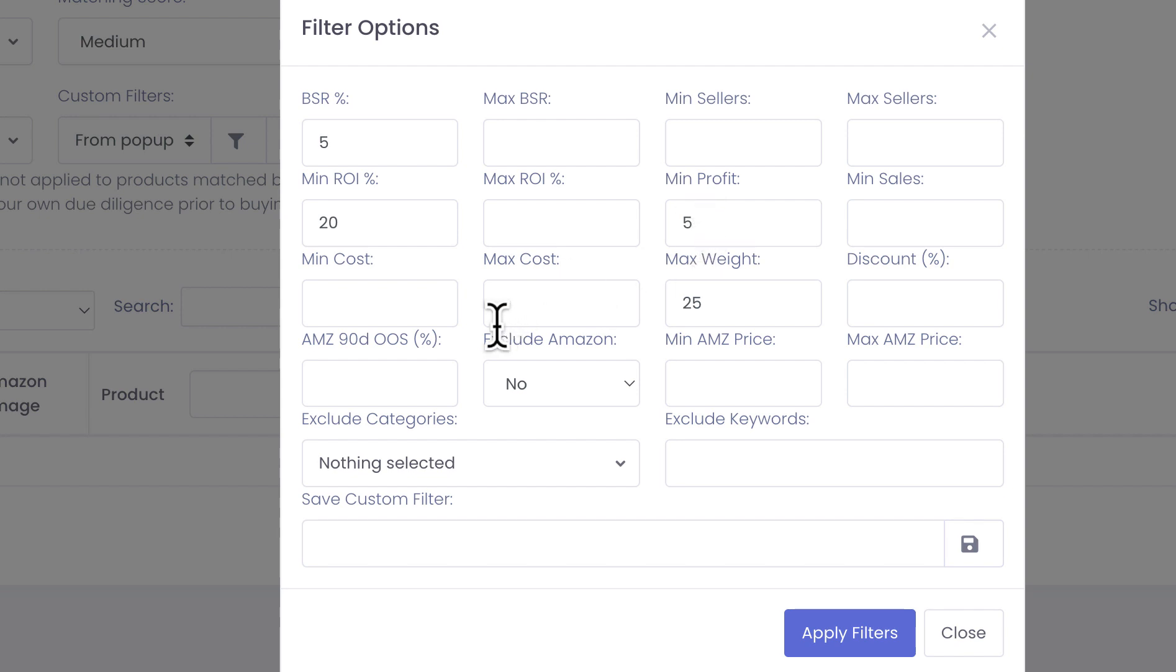You can also set whether you want to exclude listings where you have Amazon on the listing, and you can also specify for example for how long Amazon should be out of stock even if it was present on the listing before.